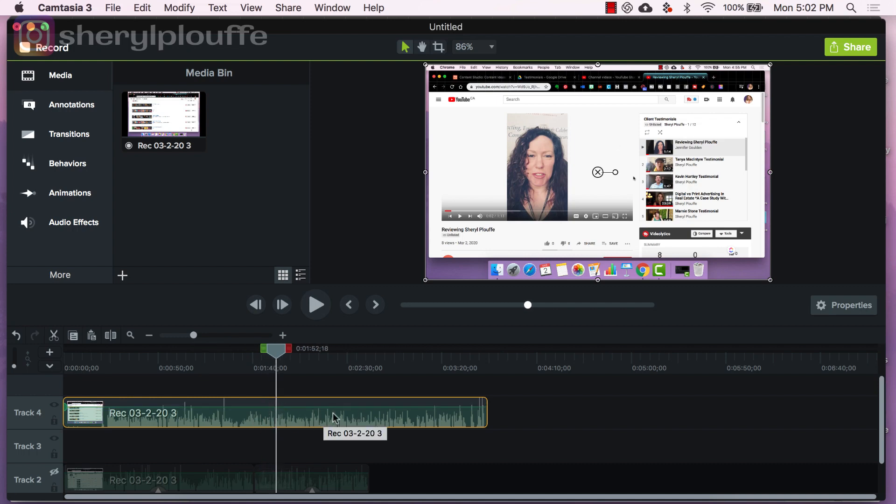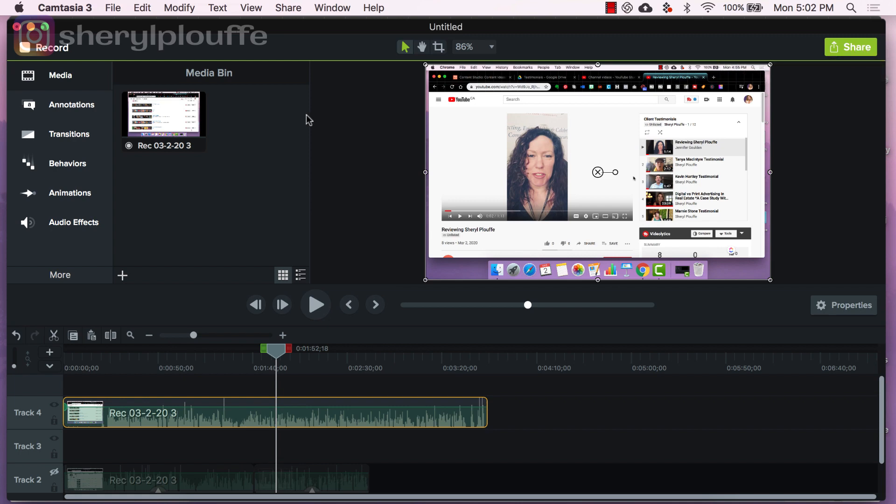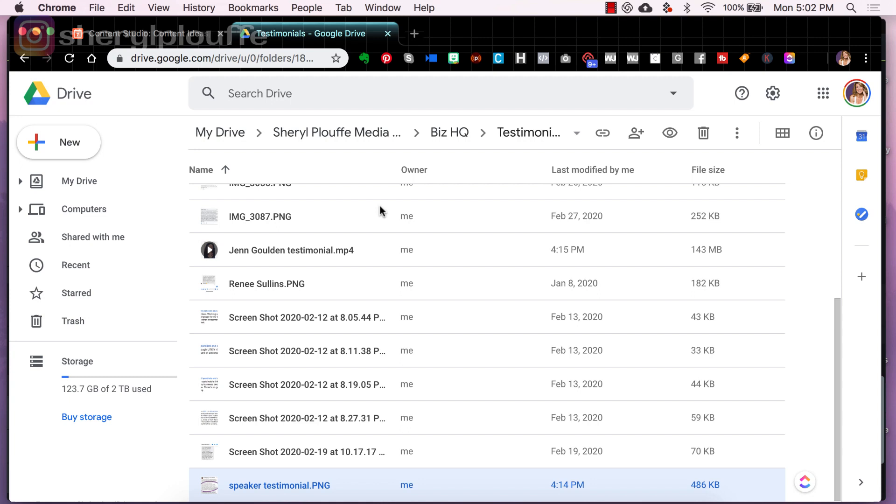Once I'm happy with that, I would just go through the regular process of creating a video where I save it, I would export it and then that video export ends up being uploaded into, let's say, Google Drive, for example.